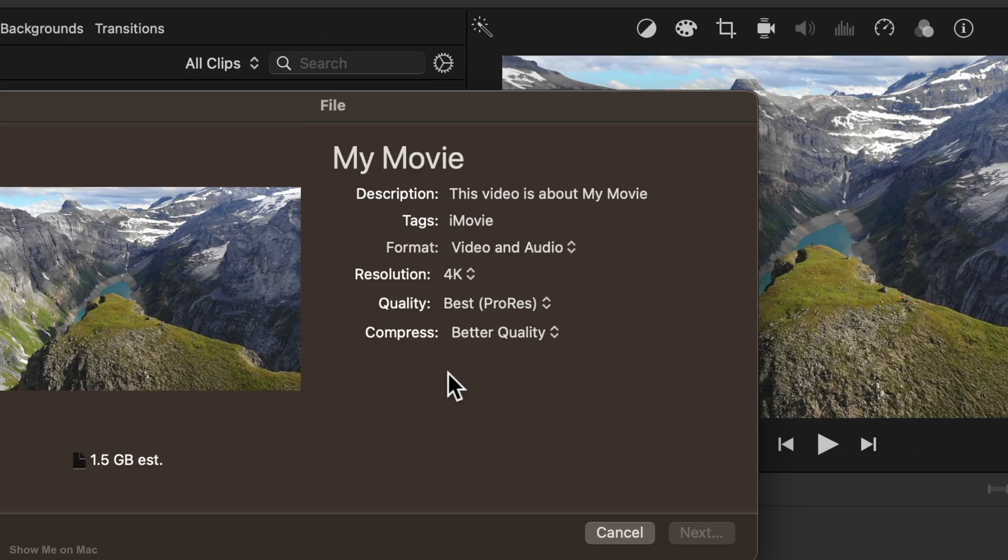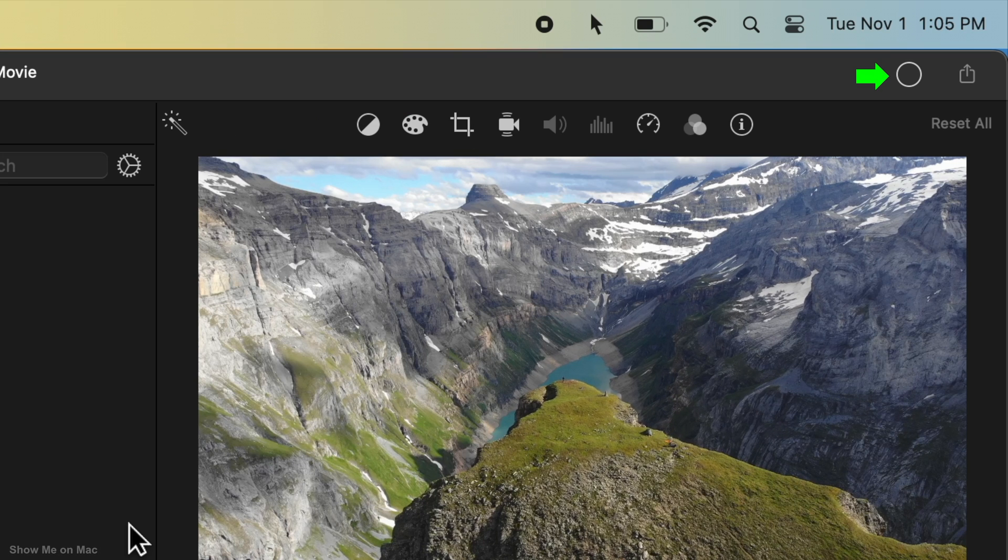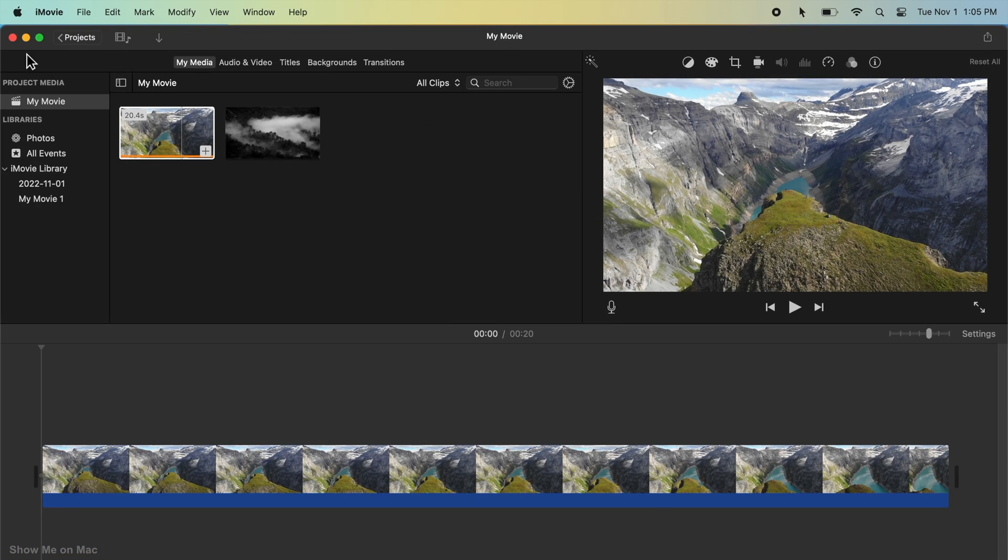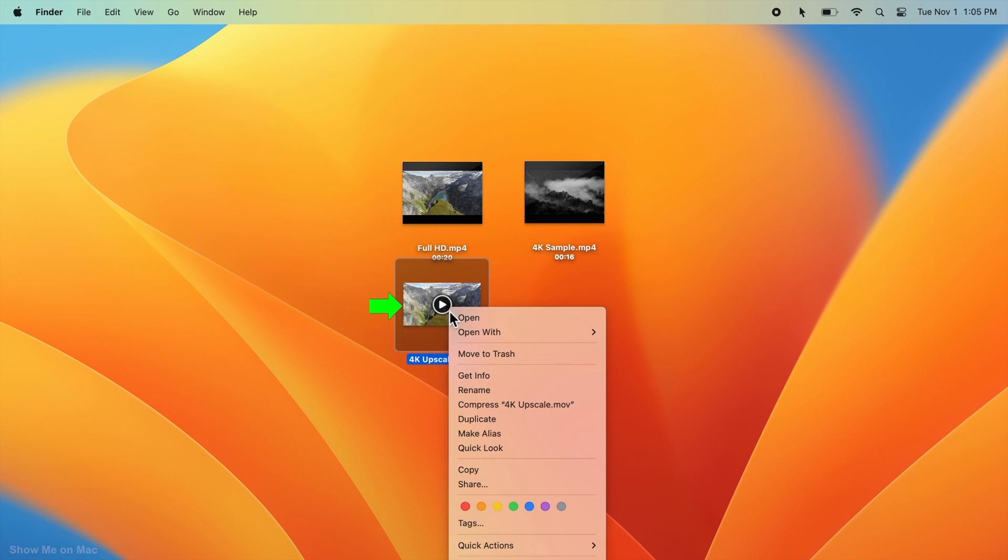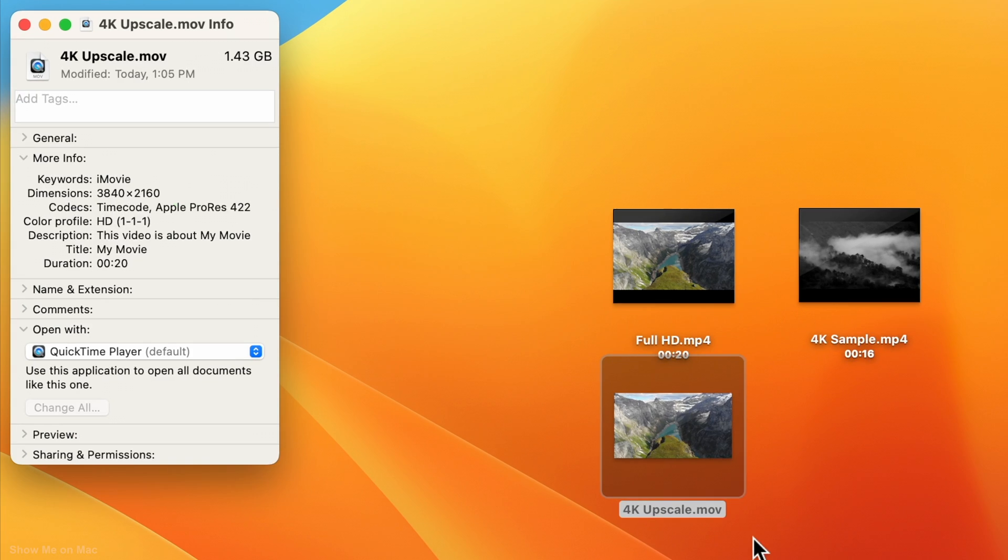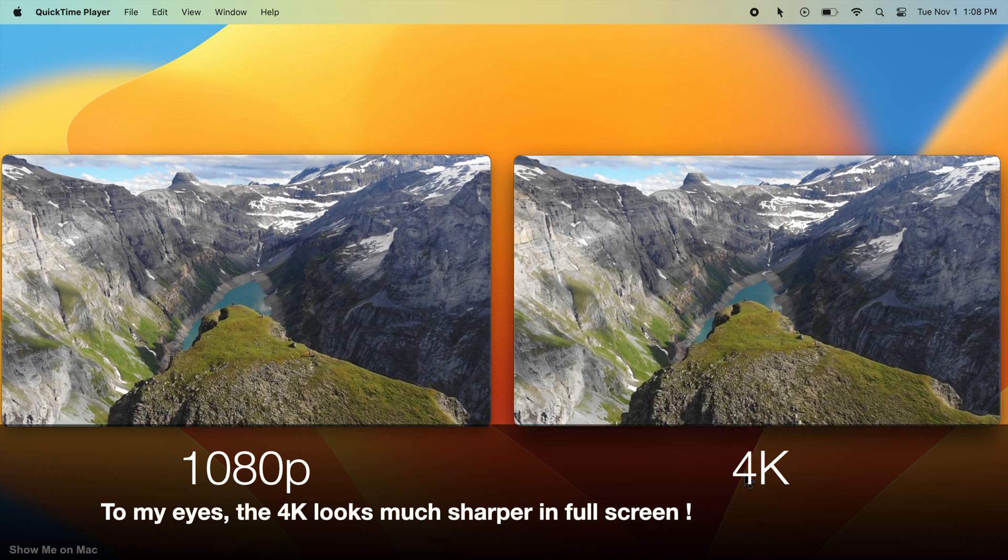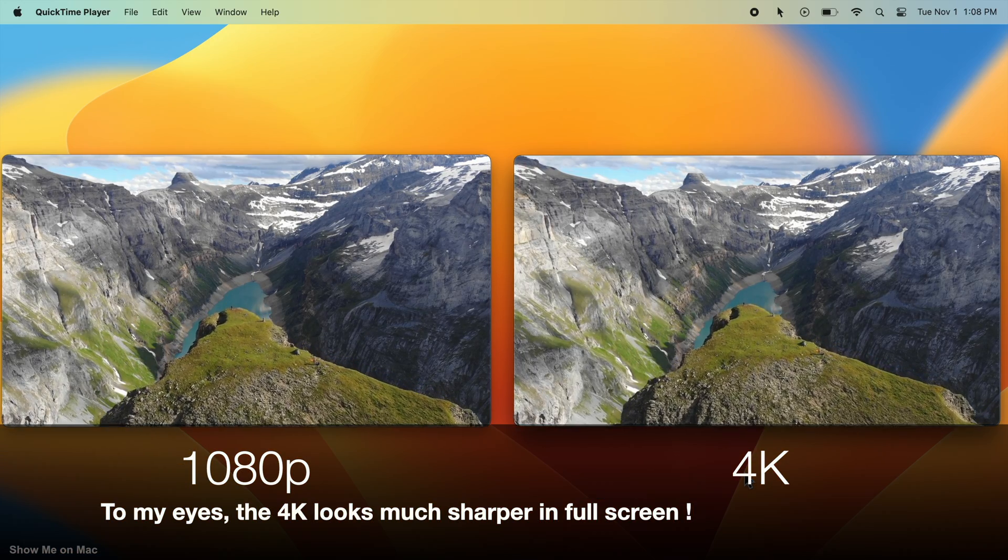Once the processing status circle is complete, your video is converted. Here is our 4K upscale version and this is a quick quality comparison.